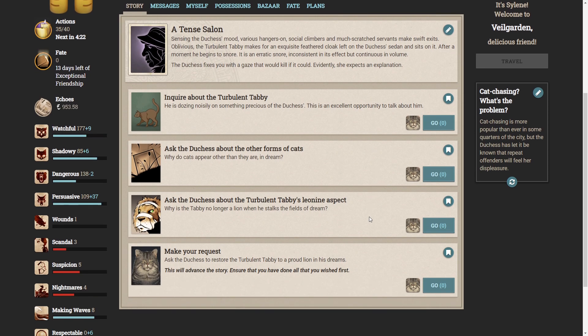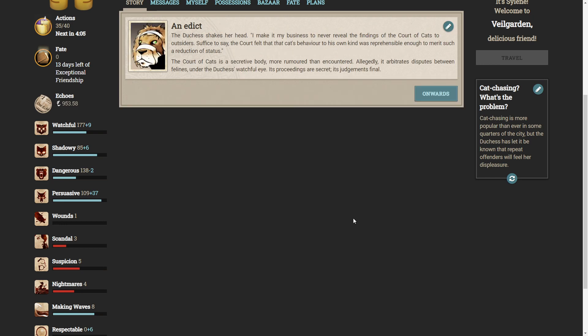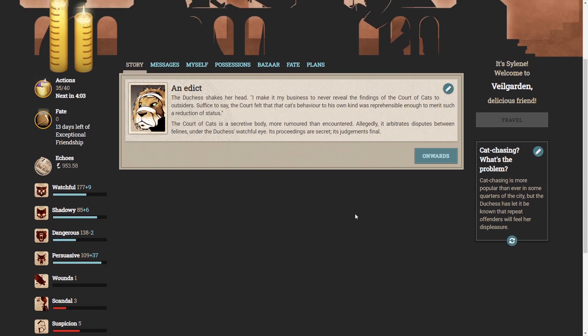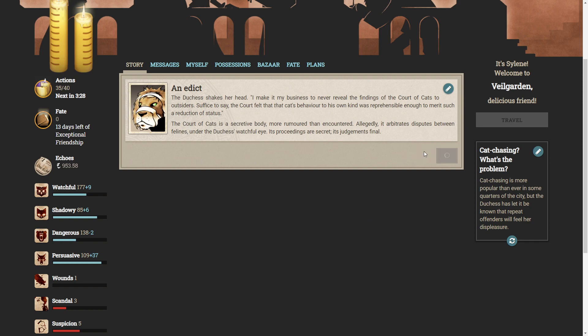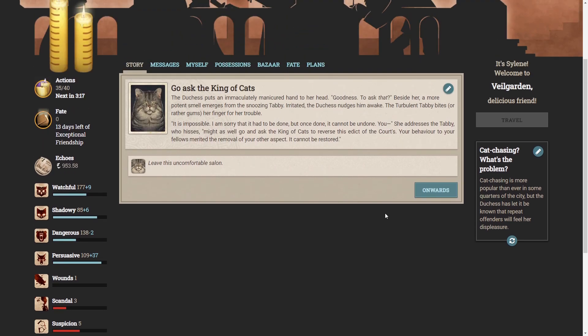No, that at all. Okay, let's ask the Duchess about the turbulent tabby's leonine aspect. Why is the tabby no longer a lion when he stalks the fields of dream? The Duchess shakes her head. I'd make it my business to never reveal the findings of the court of cats to outsiders. Suffice to say, the court felt that that cat's behavior to its own kind was reprehensible enough to merit such a reduction of status. The court of cats is a secretive body, more rumored than encountered. Allegedly, it arbitrates disputes between felines under the Duchess's watchful eye. Its proceedings are secret. Its judgments final. Okay, well, we can make our request. Ask the Duchess to restore the turbulent tabby to its proud lion in his dreams. I don't think this is going to go well.